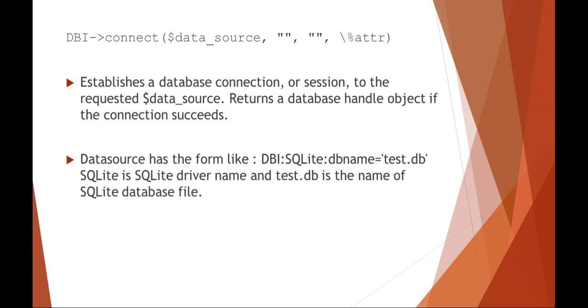Here again, this is the idea of a database interface. We're saying connecting to the data source with a username and password with other attributes. So the data source has the form of your database interface, SQLite, database name, and then the name of the actual file.